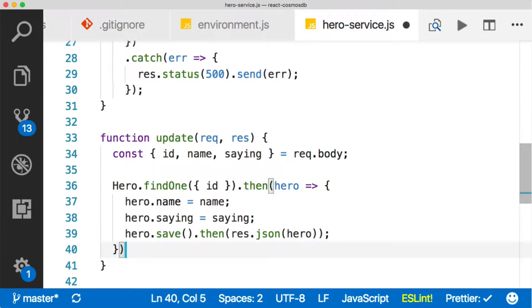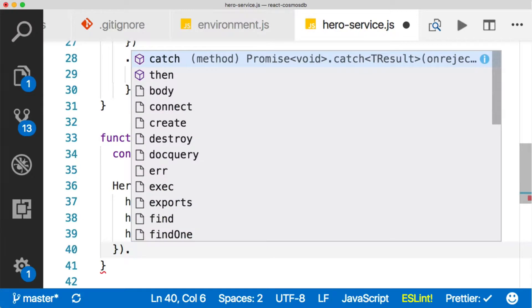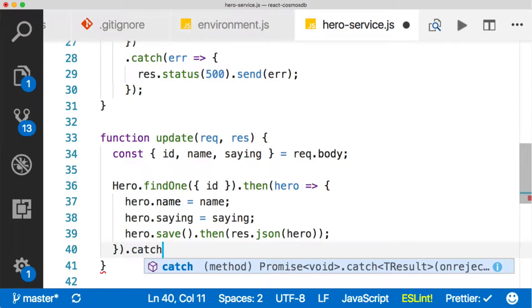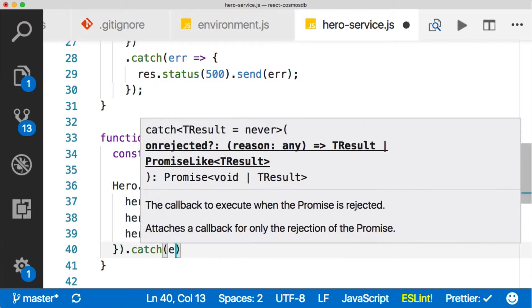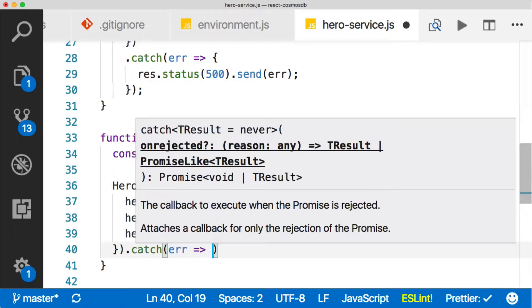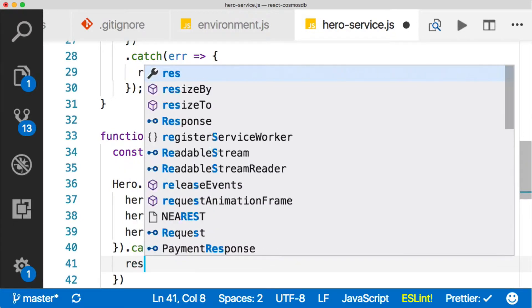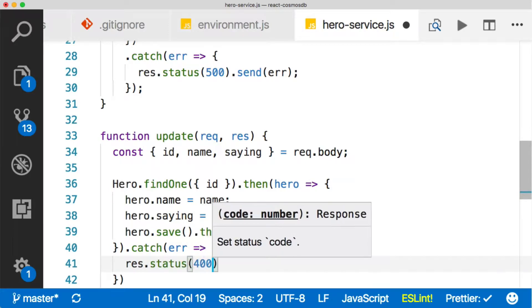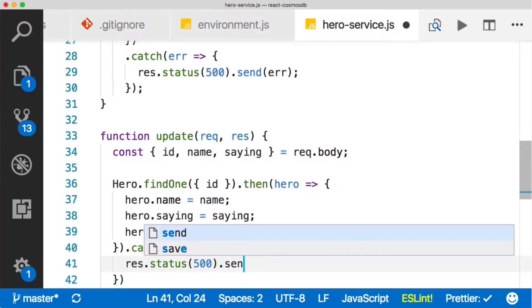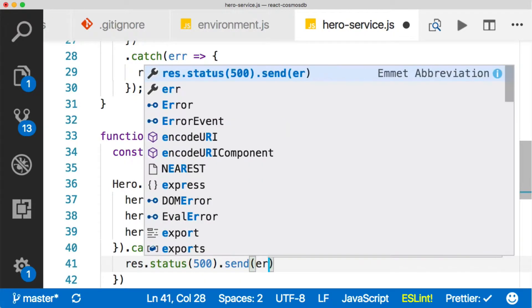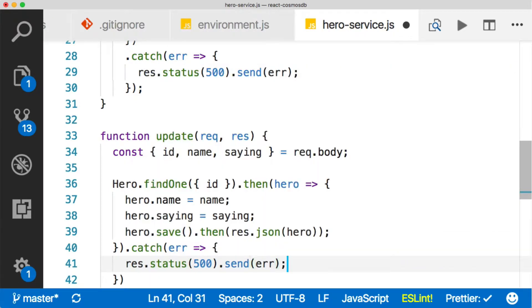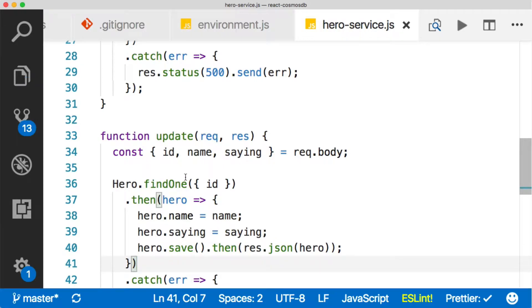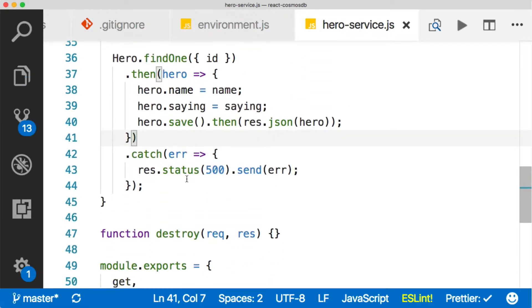It's just like create, that's what we return. You sent me a hero, I updated it, I'm sending you back the same hero. That's how you know that it's been updated. And then we'll catch an error here if we have one. And as usual, res.status server error 500, and then sending the error. And then we'll reformat. Looking good.